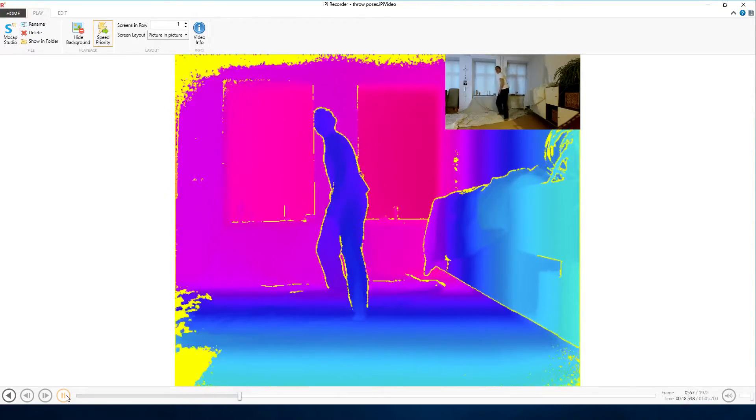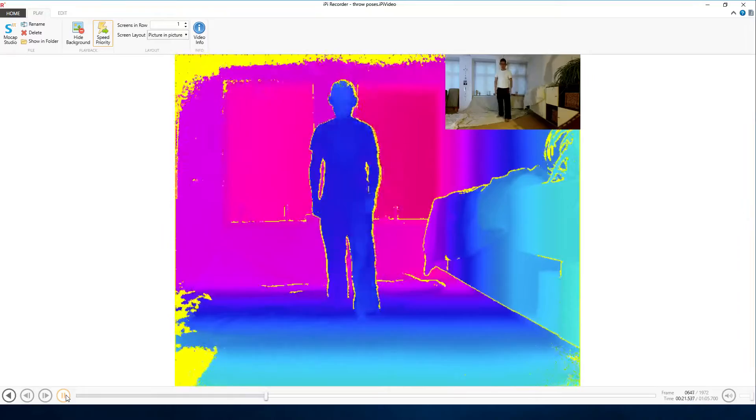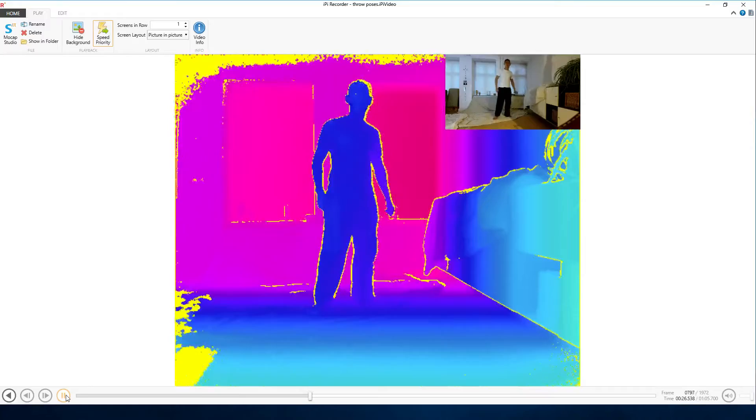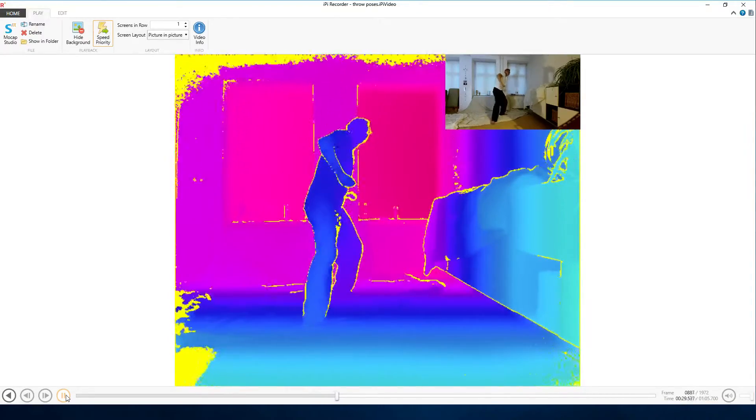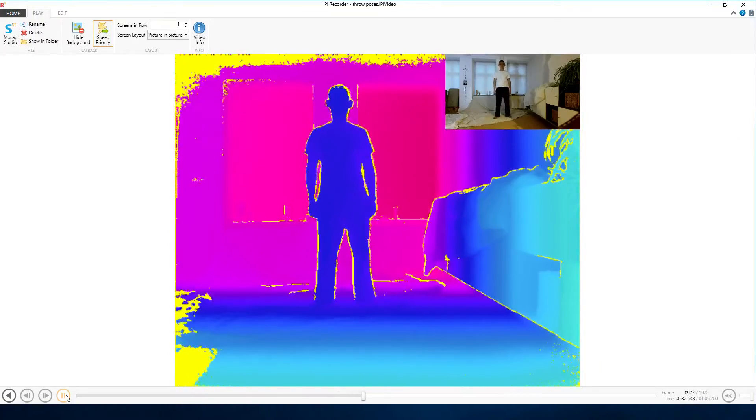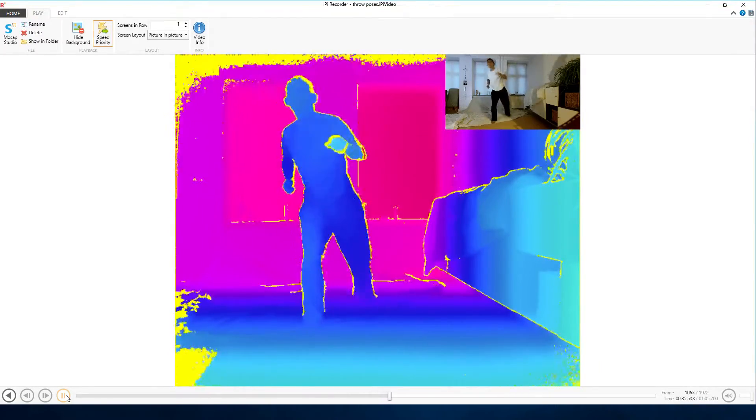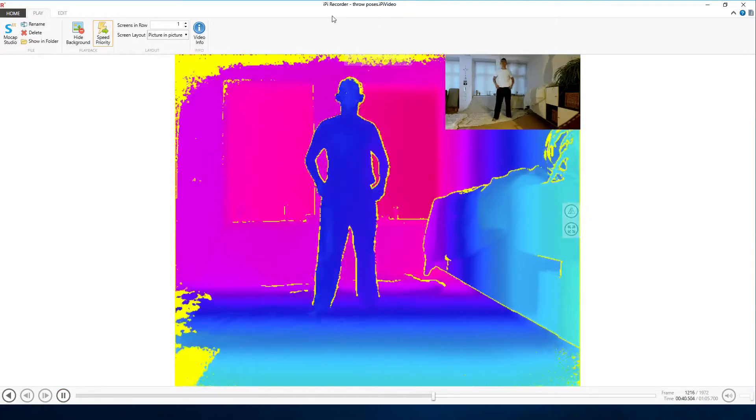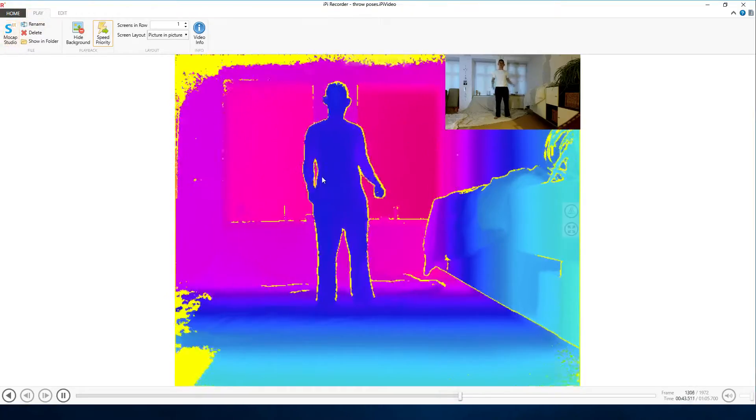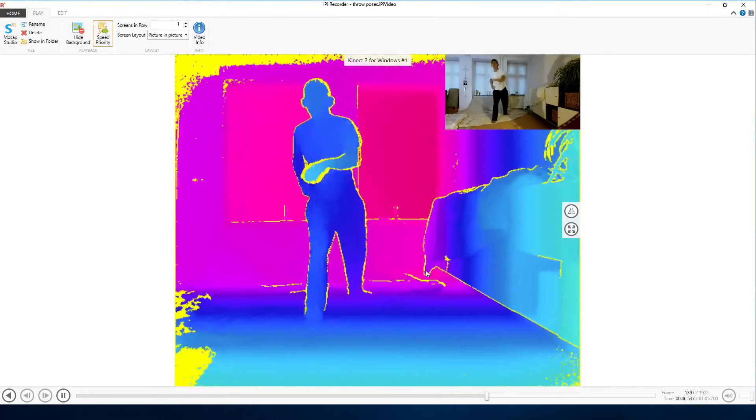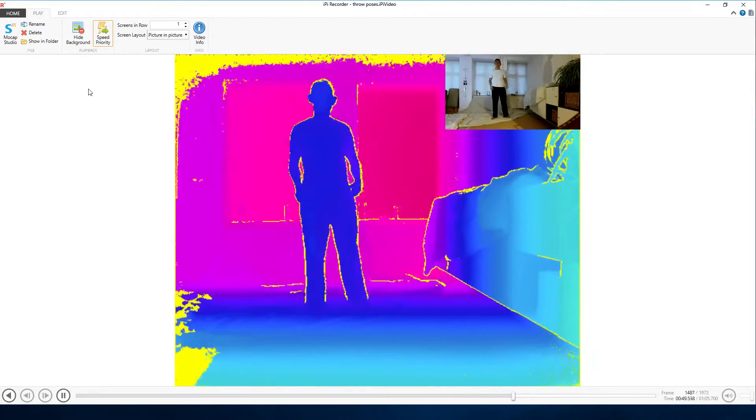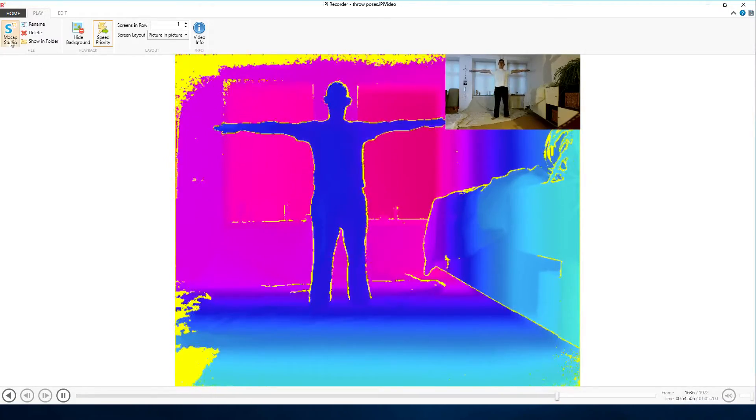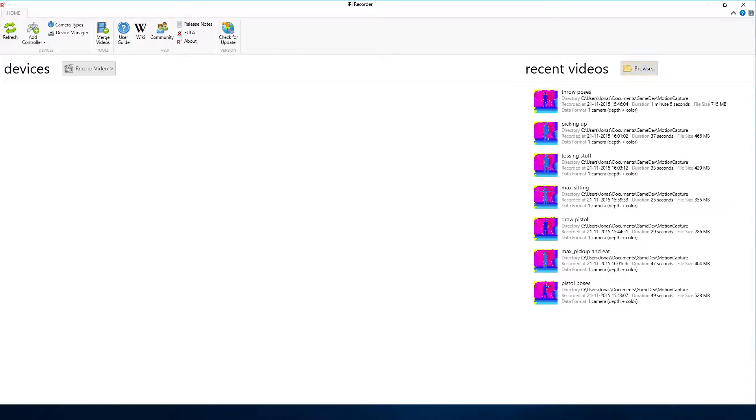Otherwise it's just me doing some throw animations. The software I'm using is IPy Recorder—I'm not really sure how to pronounce it. It actually has two small programs, and this one is IPy Recorder where I recorded these sequences. It's really easy to use actually, just tried it for a few days and it has a really nice interface.